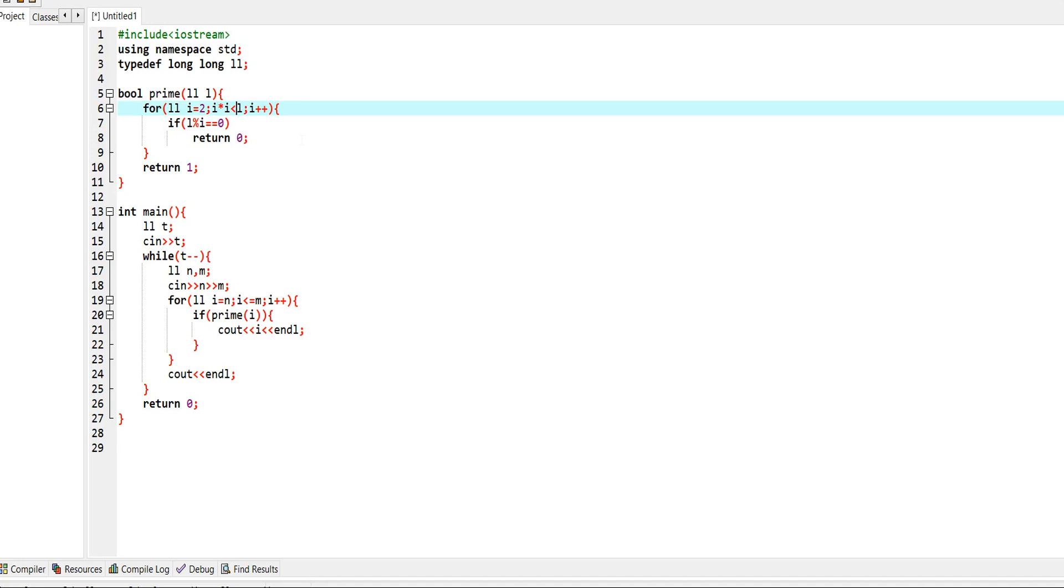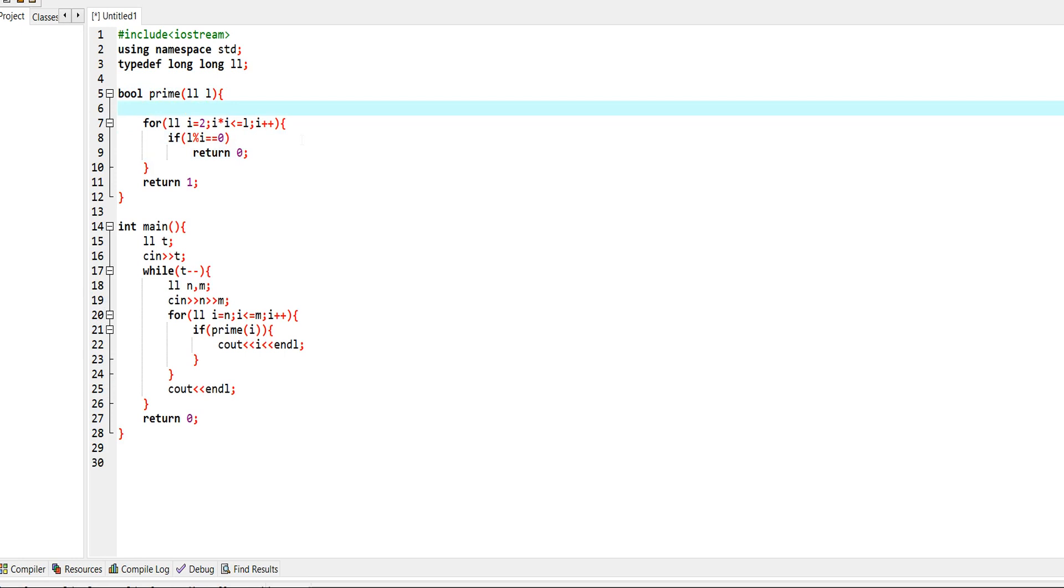So we are now traversing from 2 to root l. Another thing we need to take care of is if l is 1, then we need to return 0. This is an edge case we need to handle.